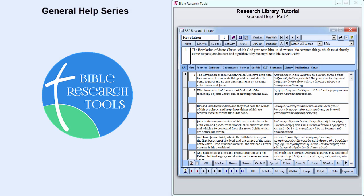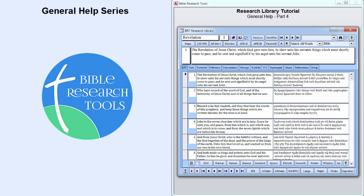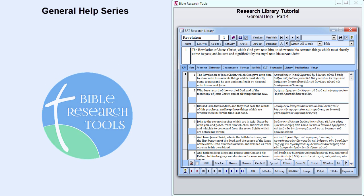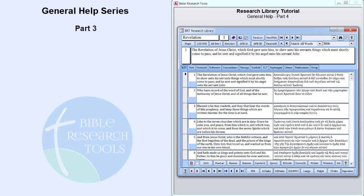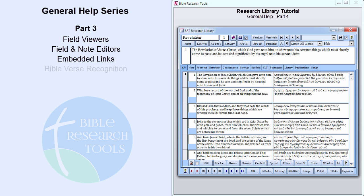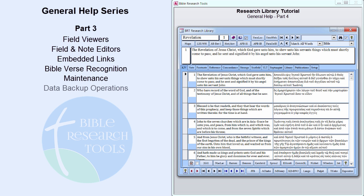Hello, and welcome to the Research Library video tutorials. This is Part 4 of the General Help series, which was developed as a tutorial for common program operations. In Part 3, we took a look at Field Viewers, Field and Note Editors, Embedded Links, and Bible Verse Recognition. We concluded with a brief overview of maintenance and data backup operations.